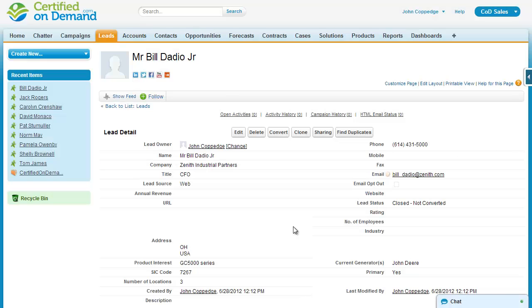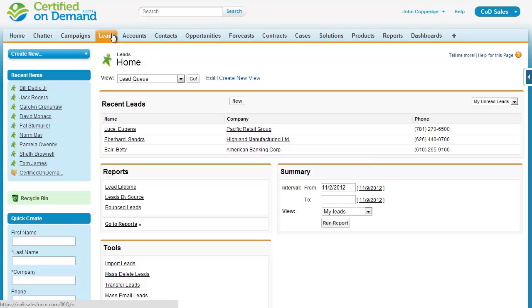Now I'm looking in Salesforce at a lead record. Each of the places that I can enter information on this record, such as name, company, and title — all of those are fields on the lead object. You'll notice that I've navigated to the leads tab, and the leads tab exposes records within the lead object.